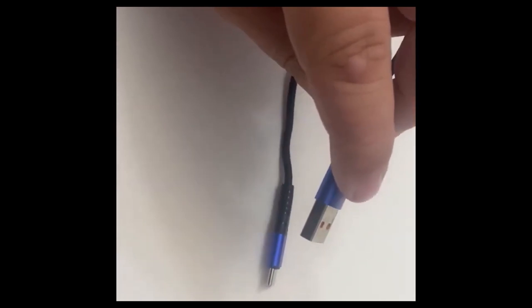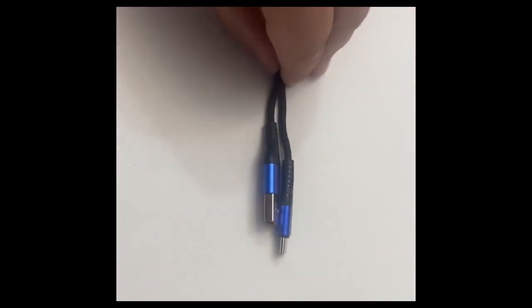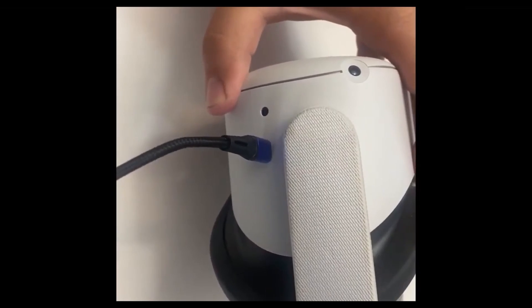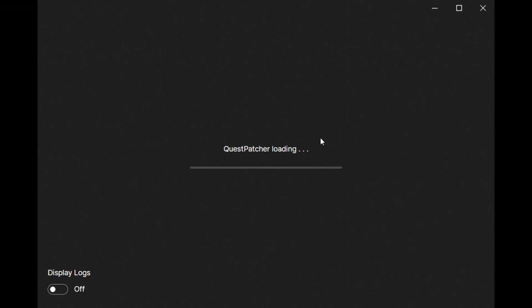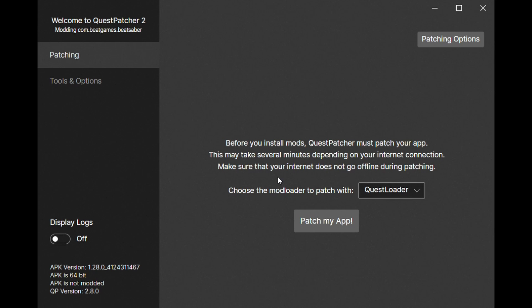Plug your headset into your PC with a USB-A to USB-C cable or a USB-C to USB-C cable. Your headset would have came with a high quality USB-C to USB-C cable. Click Allow on the Access Files prompt inside your headset. Open Quest Patcher on your PC. Make sure the headset does not go to sleep. I recommend doing this by just keeping the headset on your head. The sensor will see your forehead and will not shut off. You should see you are on version 1.28. Make sure you have Quest Loader selected, not Scotland 2, and click Patch My App.